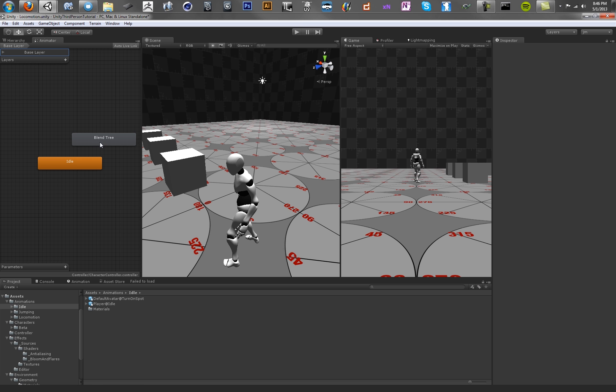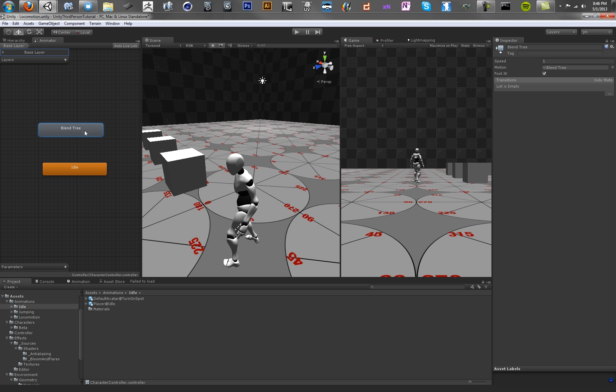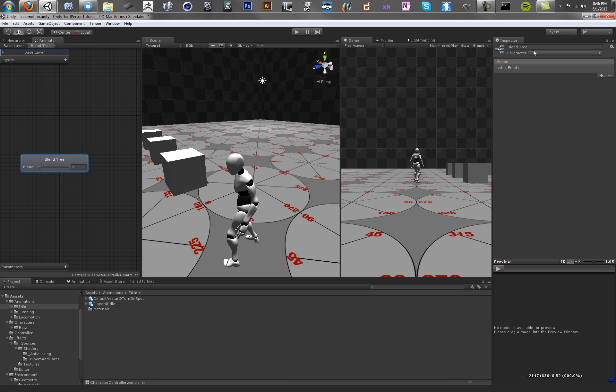And what a blend tree is, is a node that can take an input and then blend between various nodes based on that input. So it's really great if you want to have a speed of 1 be a walk, a speed of 2 be a run, and a speed of 5 be like a sprint or something like that. So in our new blend tree, we'll just call this thing Locomotion.